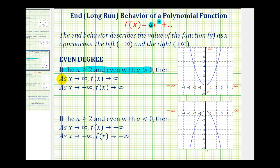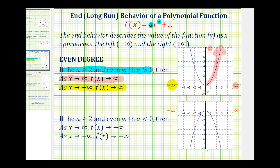then as x approaches positive infinity, or as we move right, f of x approaches positive infinity — the y-values increase without bound. Looking at the graph, as we move right along the function, the y-values are going up. As x approaches negative infinity, f of x also approaches positive infinity. Moving left along the function, the y-values also increase without bound, approaching positive infinity.